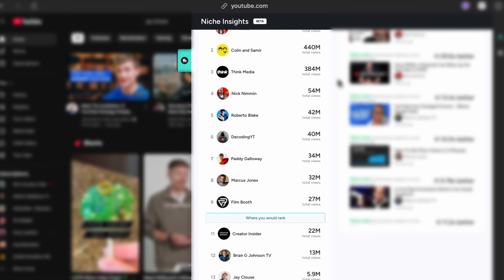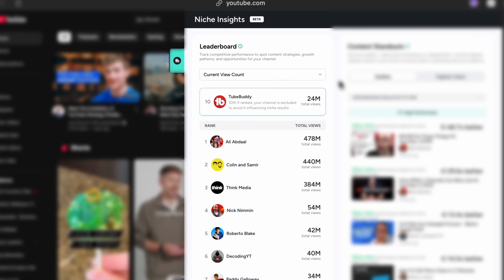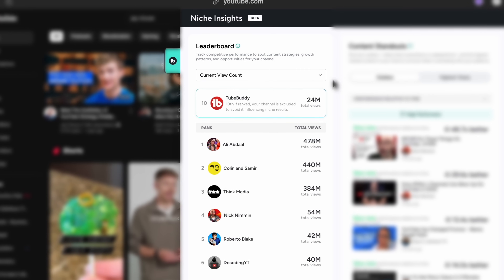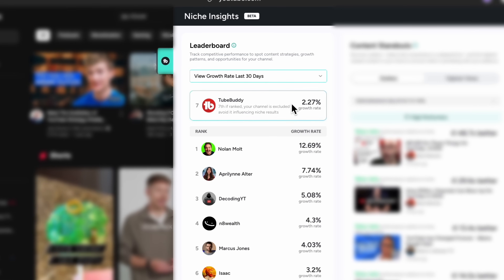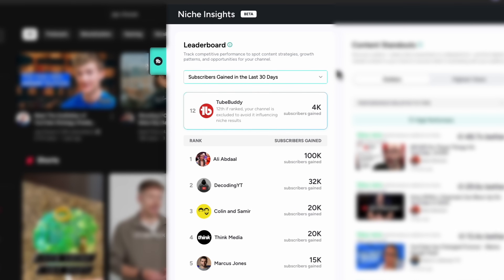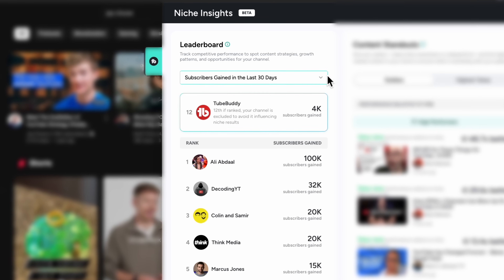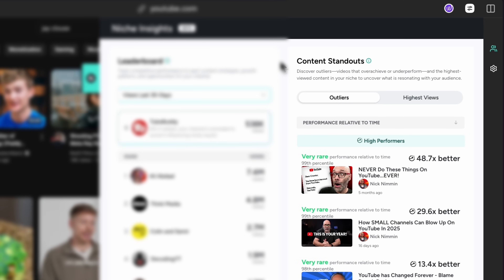Now that you've populated your niche with creators, you will start to unlock the insights we talked about earlier. The first thing you'll see is the Niche Leaderboard, which shows you how the channels you've added to your niche are performing. By default, it's set to Current View Count, but you can click this dropdown to explore other metrics like views in the last 30 days, growth rates, or subscribers gained. This leaderboard not only gives you a snapshot of how channels in your niche are doing, but also shows where your channel ranks among them. It's a great way to see how your channel compares and to identify creators you might want to study more closely.